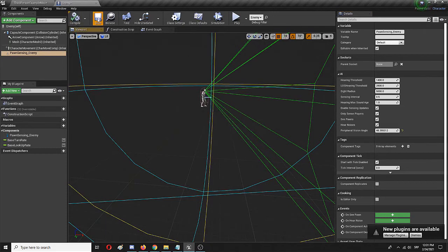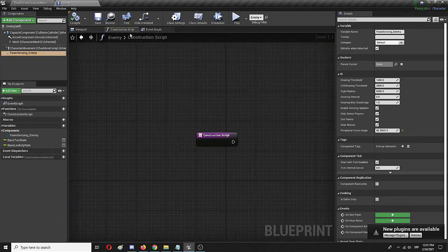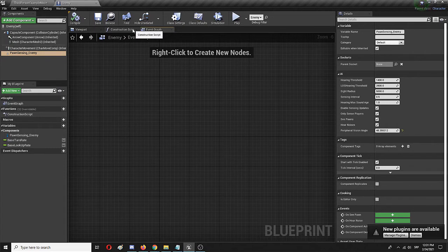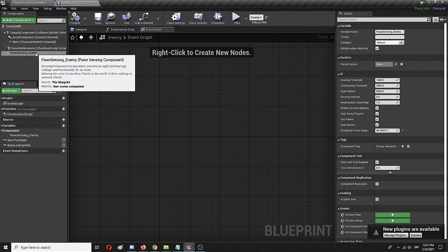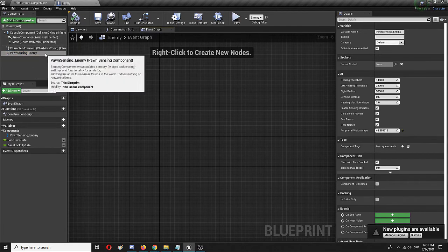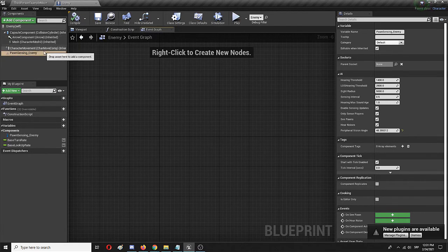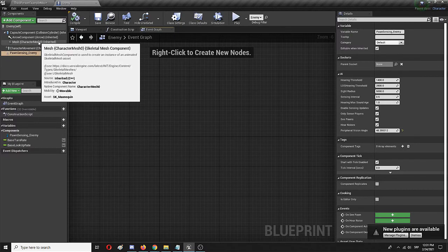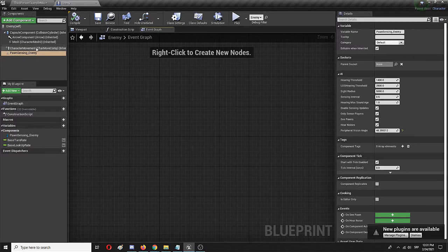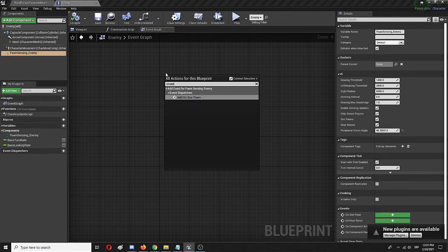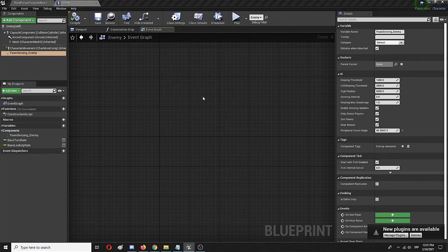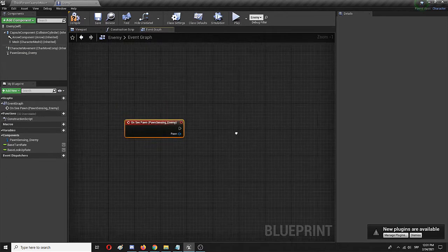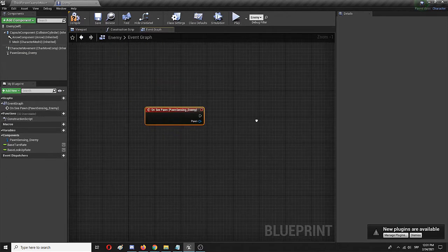So we have the ability of our AI to sense, but now we need to create the way it functions, and the way it works, in terms of what happens when it senses or sees in this case, the target it's looking for. So with this selected, we're going to add on see pawn, that's the first element in the construction.